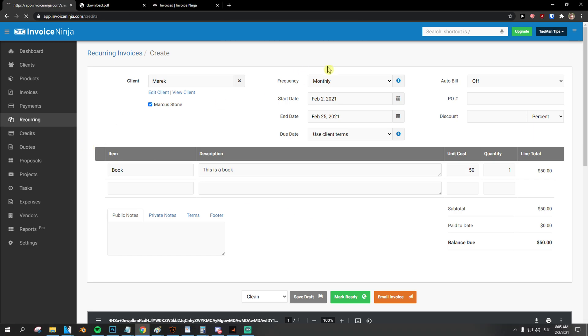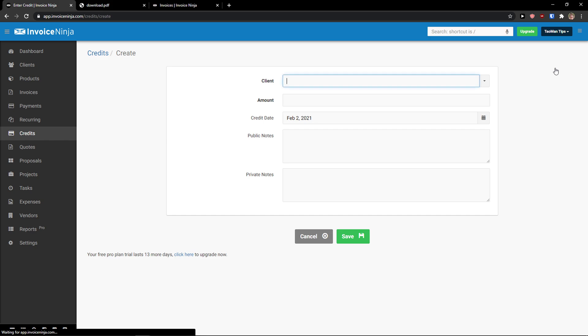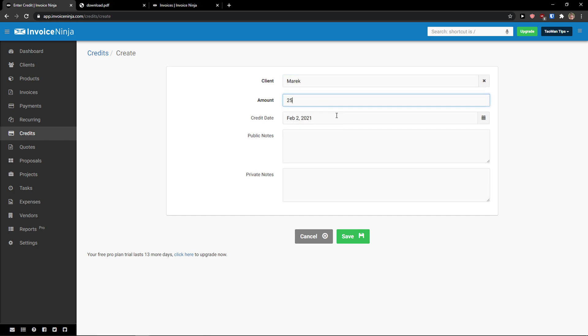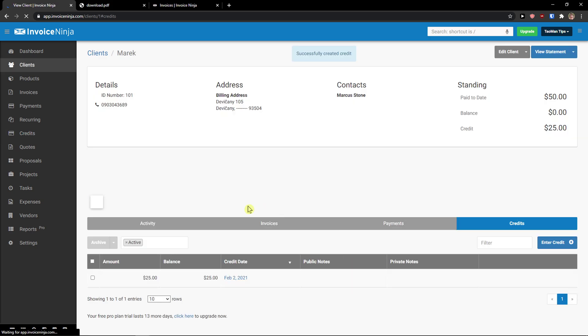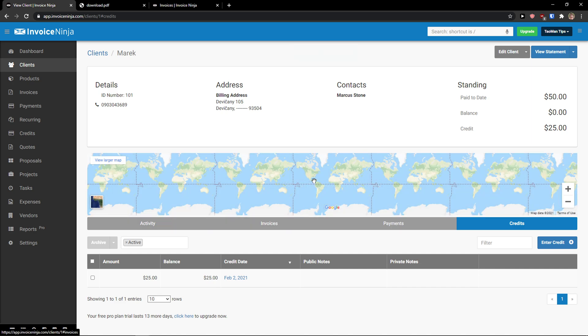Then, you're going to see credits. Then, you can add enter credit. Client again. I can go amount 25. Public notes, private notes. Click save. So, also, the credits are really simple. And when you click finish, it automatically puts you into the client that you added credit to.